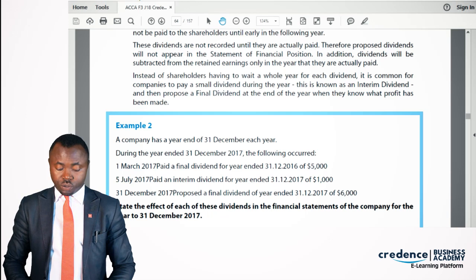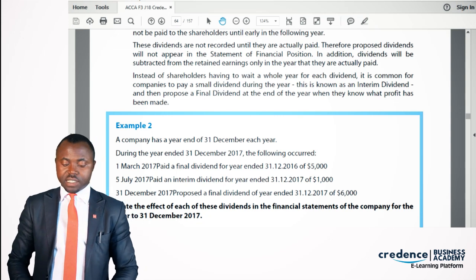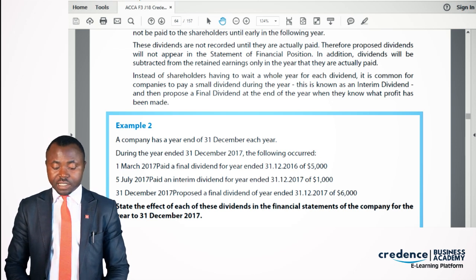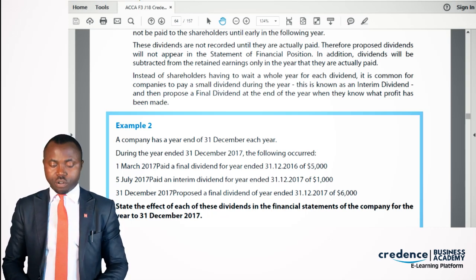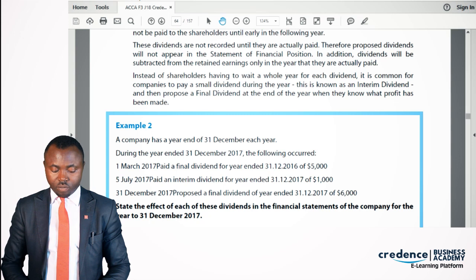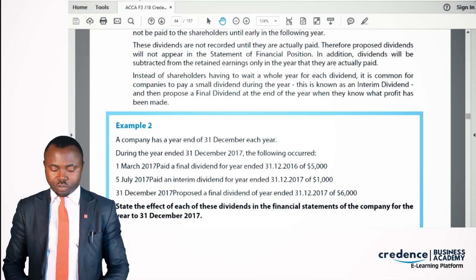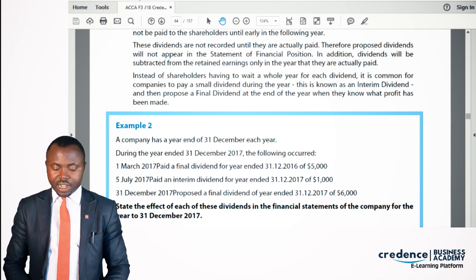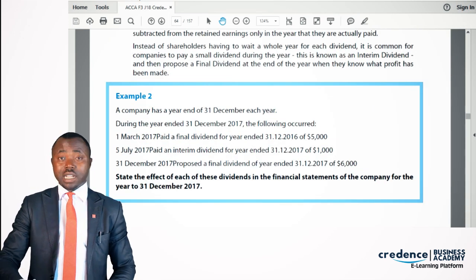In Example 2: the company has a year end of 31st December. During the year ended 31st December 2017, on 1st March 2017 they paid a final dividend for the year ended 31st December 2016 — this was probably proposed earlier, not in the prior year's books, but when paid it comes into the 2017 accounts. On 5th July they paid an interim dividend, which also goes into the accounts. However, on 31st December they proposed a final dividend — that would not come into the 2017 accounts.